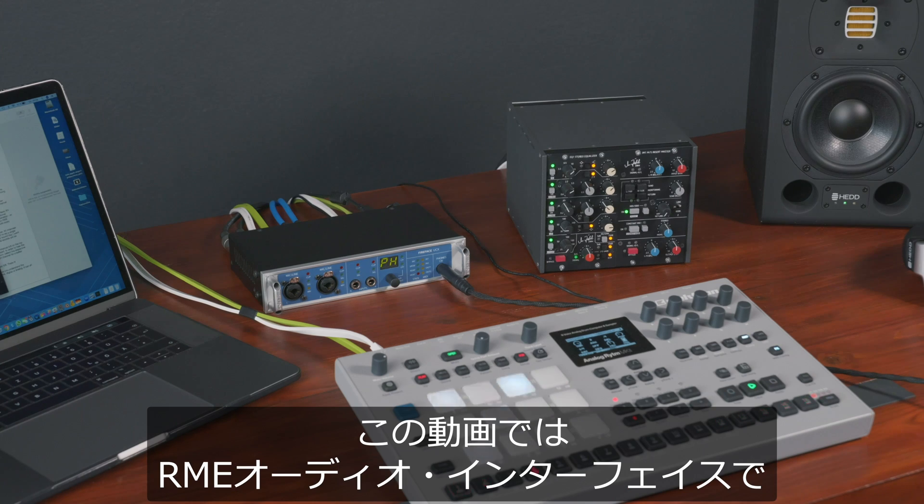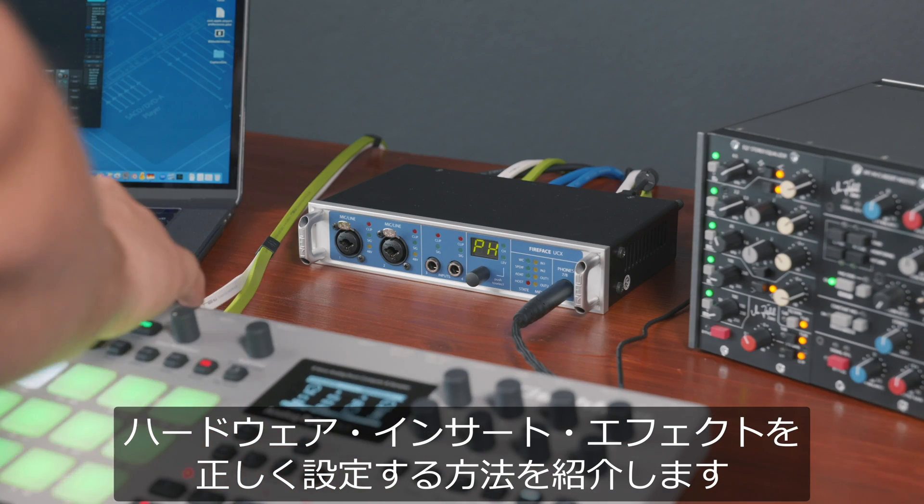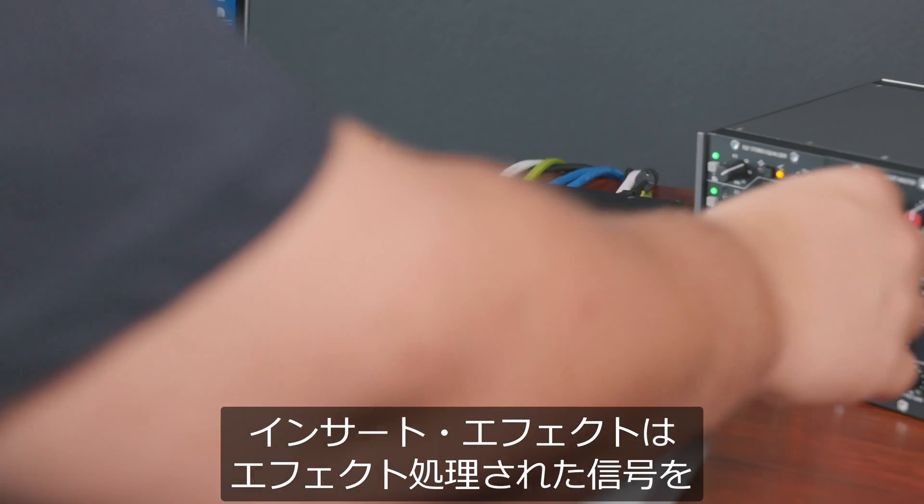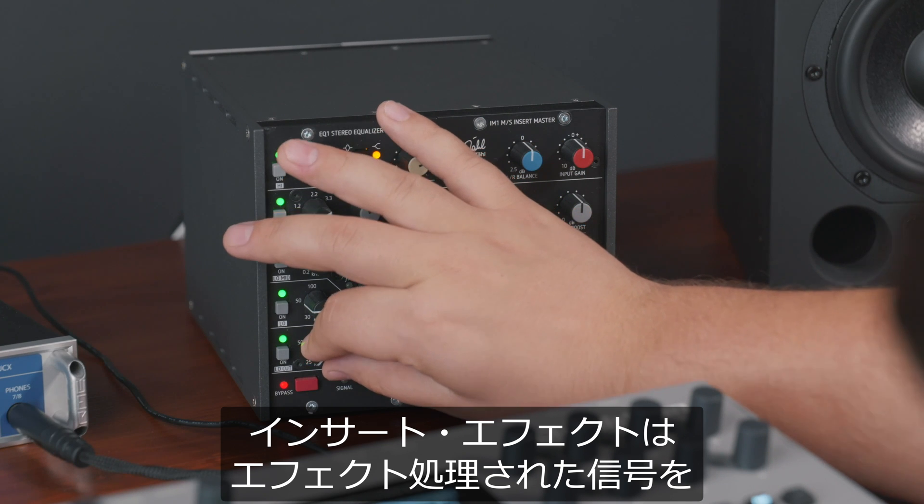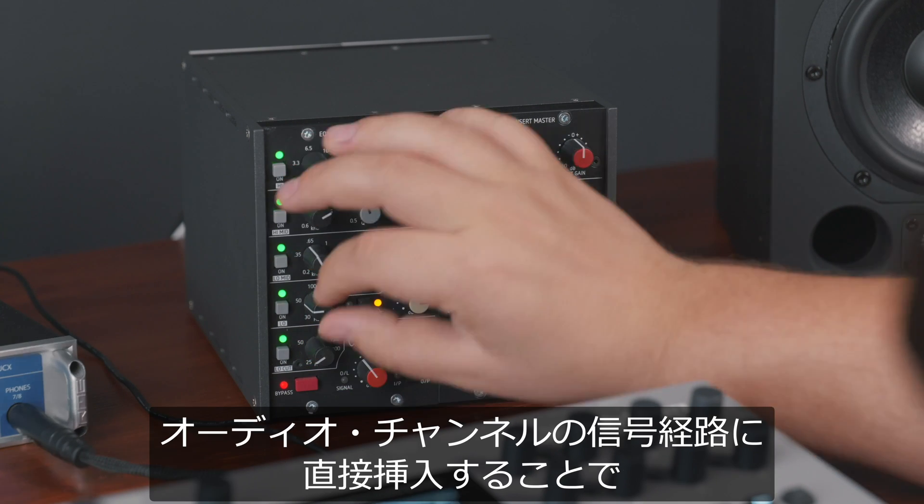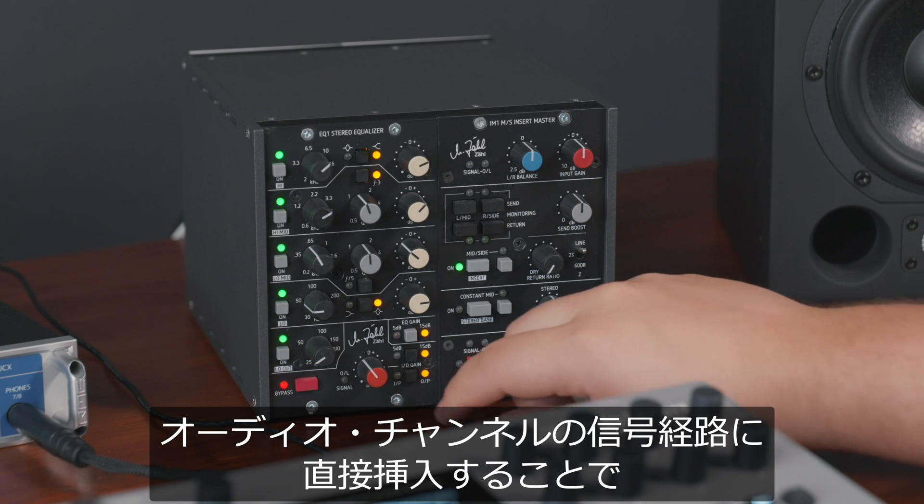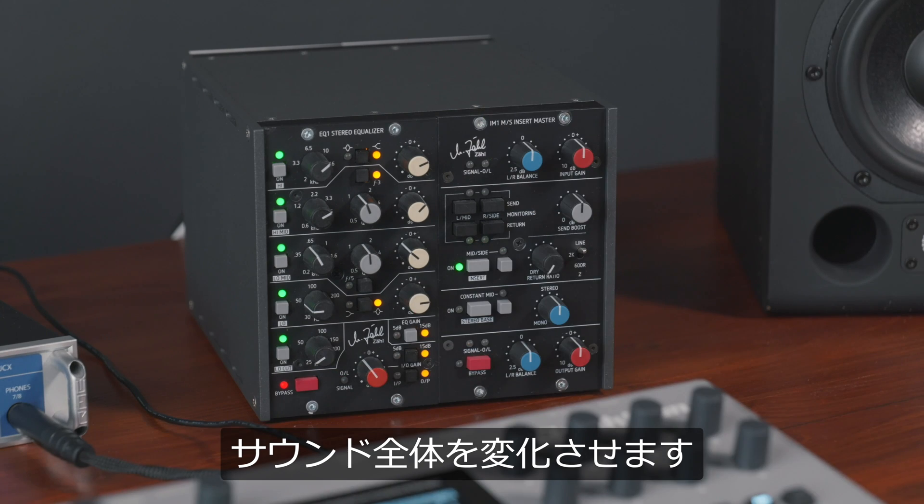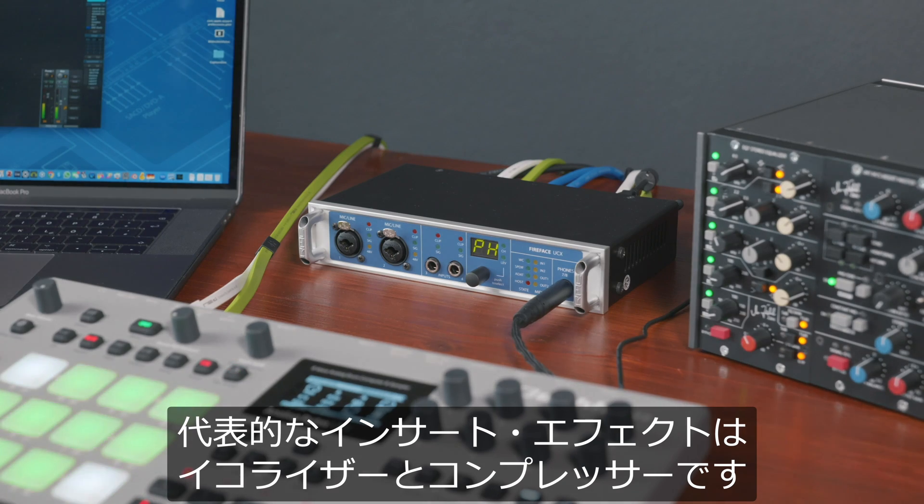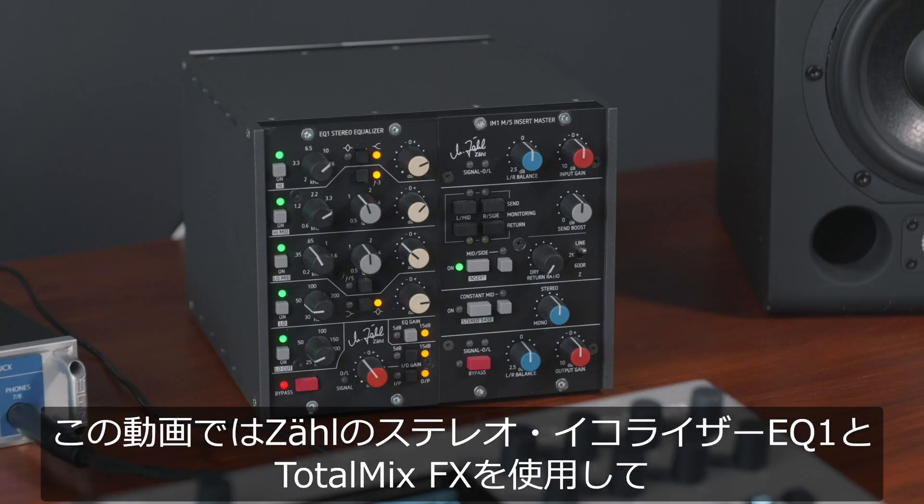In this tutorial you will learn how to correctly set up hardware inserts with your RME interface. For starters, insert effects are inserted directly into the signal path of an audio channel, thereby changing the whole sound. Most common insert effects are EQs and compressors.